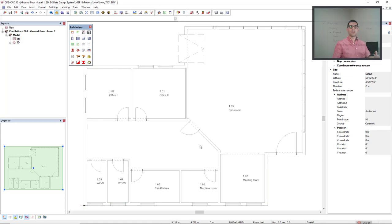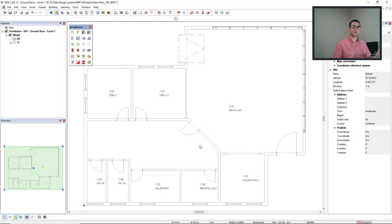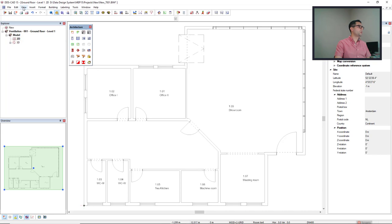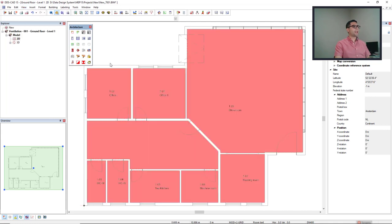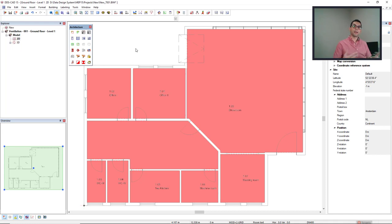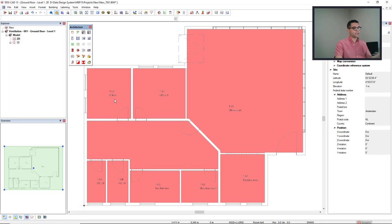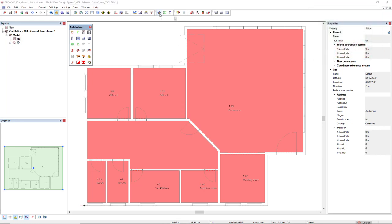Now we can visualize the rooms that belong to each zone. So to do so, we come to the menu view and then we come to solid view zones. And in this case, because we are talking about the building zones, I will select this option. And we see a solid view color with the assigned paint color of the zone for each room that has been assigned for the zone. Now if we come to building and then see in the tab airflow requirements, instead of the building that we saw previously, now we see the assigned zone that we created, the ground floor.